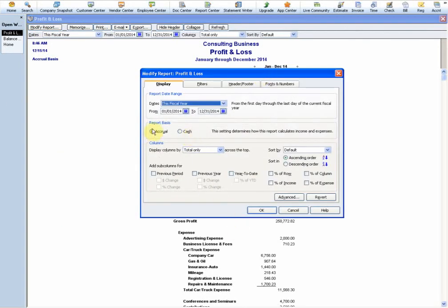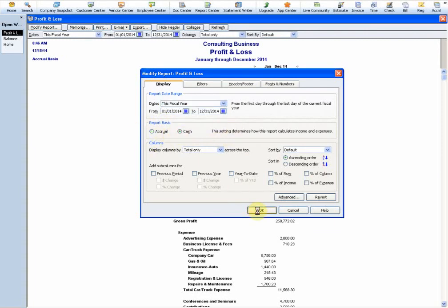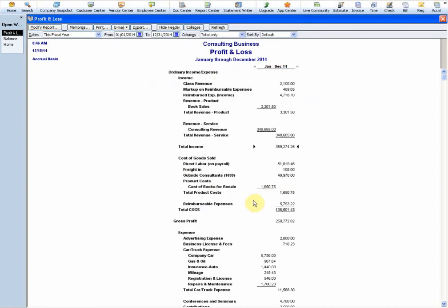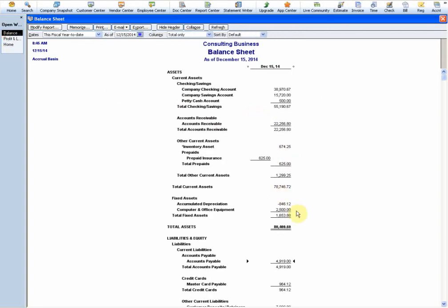If I go to 'Modify Report,' you see the section right here where it says 'Report Basis' - we have accrual. If I just switch that to cash and hit OK, you'll see the sales now say cash basis. The sales are at $341,000. Remember this - go back to accrual and you'll see sales are at $359,000. The difference is those sales that were billed but not yet received.